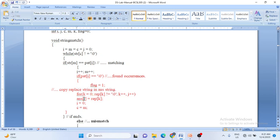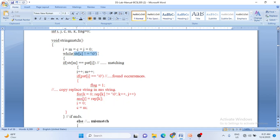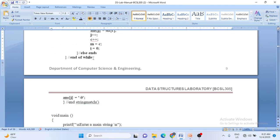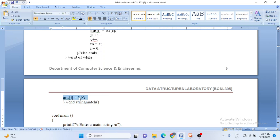j is already at index location 5, so right from the fifth location onwards it keeps copying. k starts at 0 - copy the 0th character of the replace string to answer, k becomes 1, copy the next character, k becomes 2, and so on until the replace string ends. Whenever you reach the end of the main string the while loop terminates, and you must assign a null character to answer. If you miss this, you will not get the correct resultant string in the output. This is all about the second program.